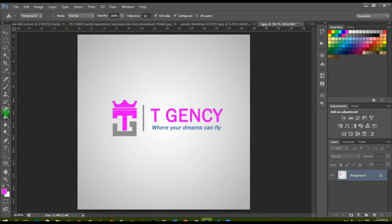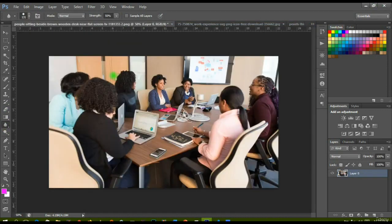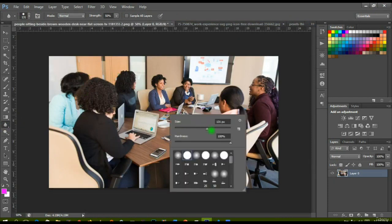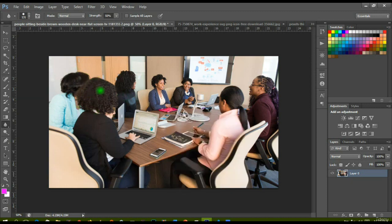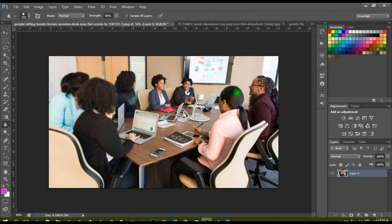Now let's use the blur tool. As the name implies, the blur tool is used to blur a particular area on your workspace. You can choose the size and hardness of the brush, then go over to where you want to blur, click and drag, and it will blur that area. You can see the hair of this lady being blurred out as I apply it. You can use it to blur the background or whatever area you want — just click on the part you want to blur and keep brushing it like a regular brush.